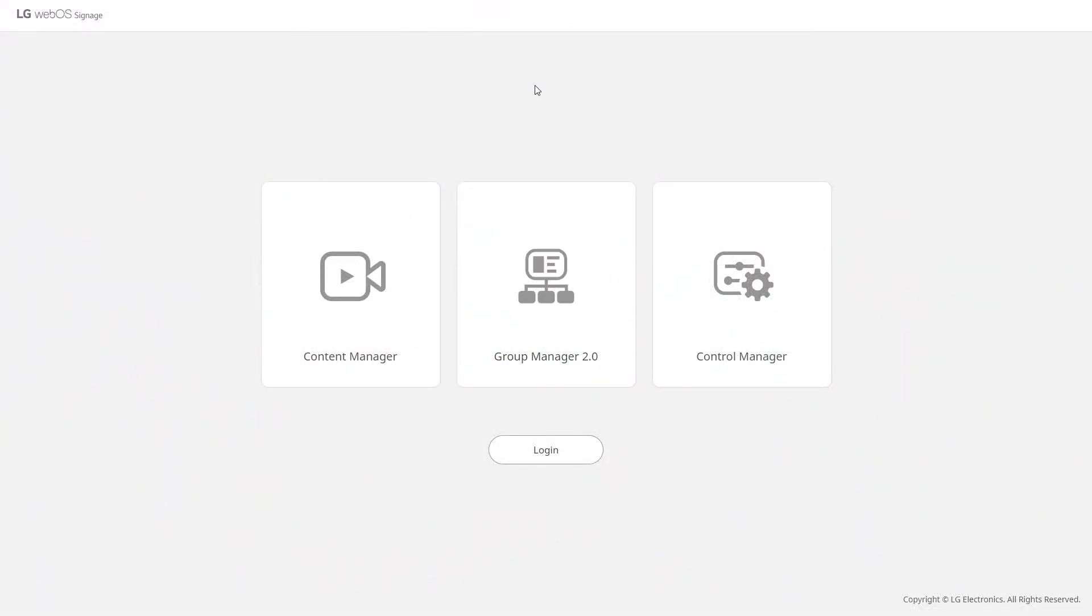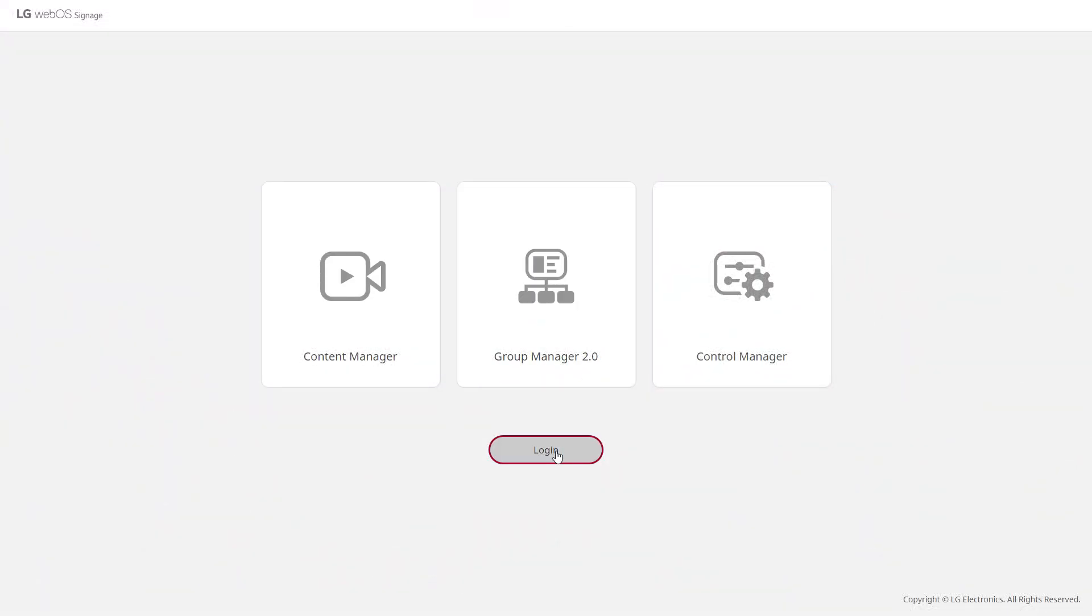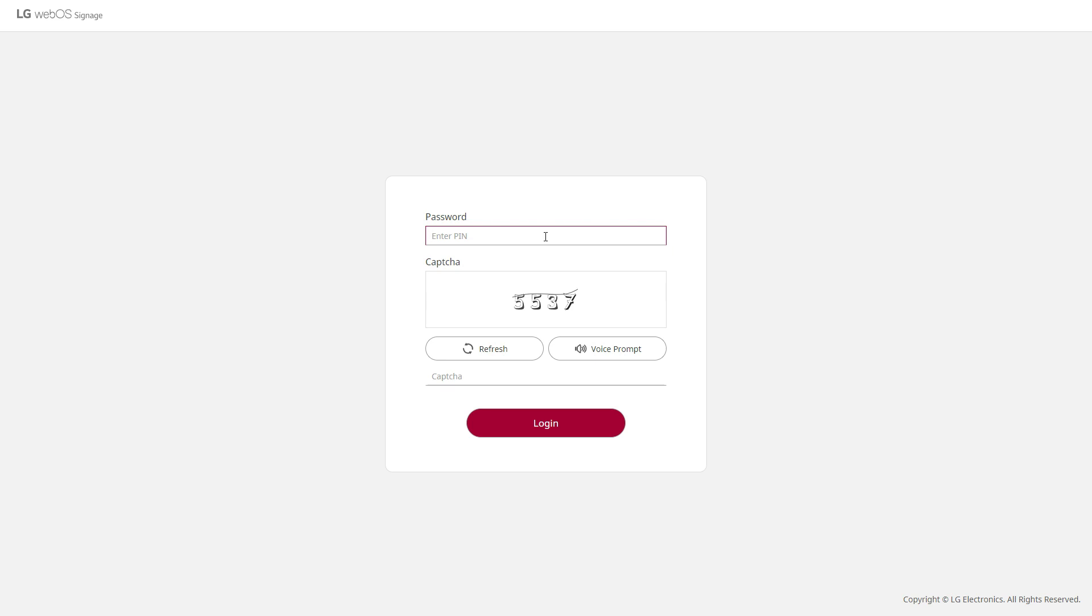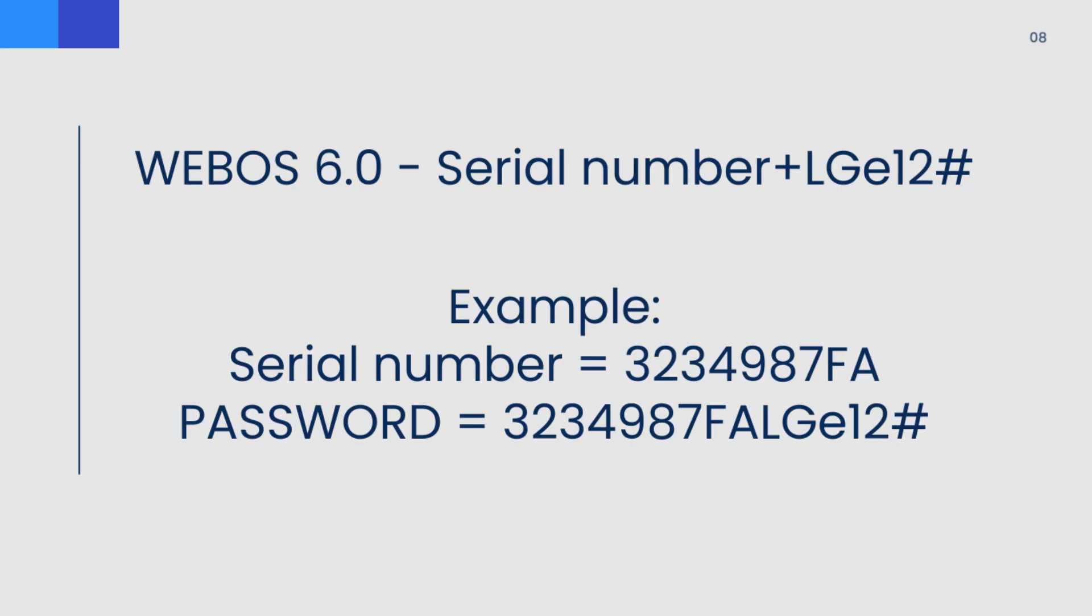When you log into the LG webOS dashboard, you can click on login and that's where you type in your password. Now on the user manuals, it mentions to put in 80 as the default password but that could be incorrect. So I'm going to share with you what the actual passwords are that I've used and it seems to have worked.